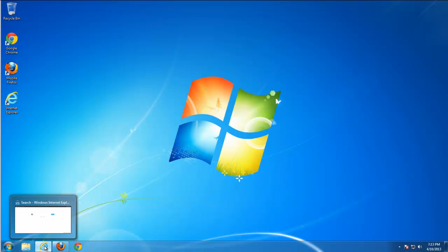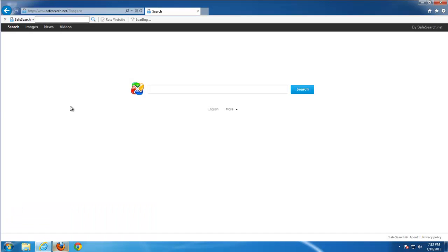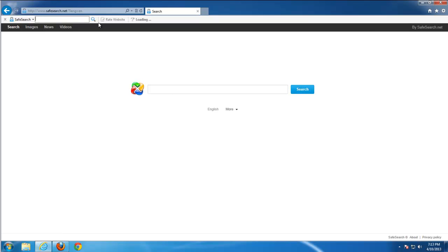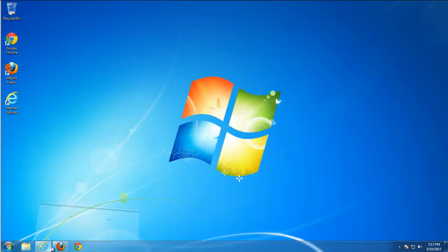Good day! Today I will show you how to remove SafeSearch toolbar and also introduce you to a very useful utility that helps users deal with such problems.